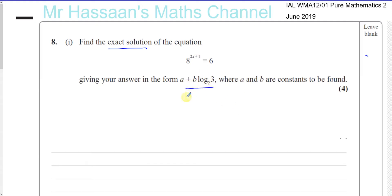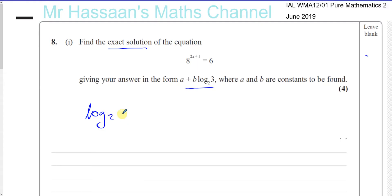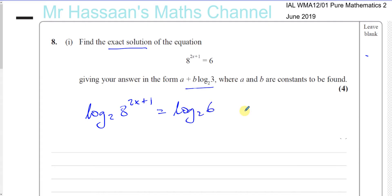In this type of question, you see that you have to express your answer using log to the base 2. So what would be sensible here is to take log to the base 2 of both sides of this equation — log to the base 2 of the left side and log to the base 2 of the right side.